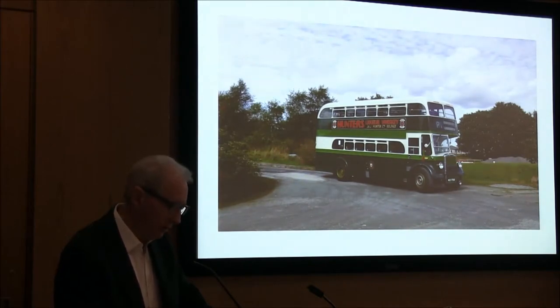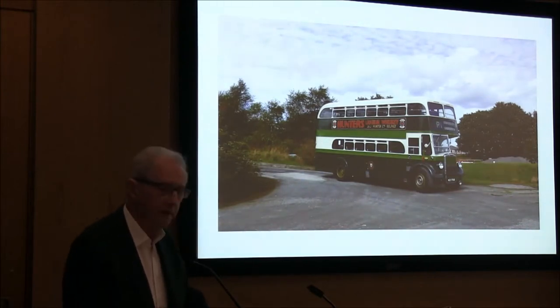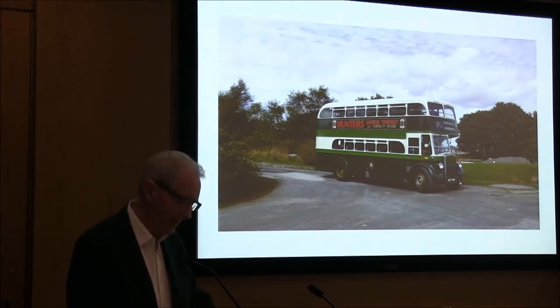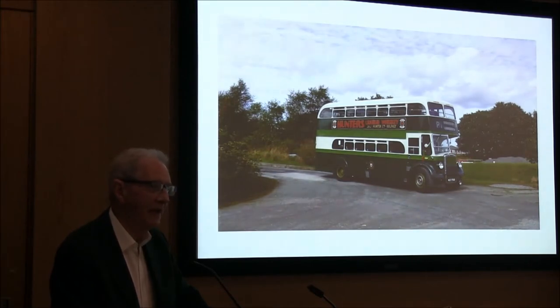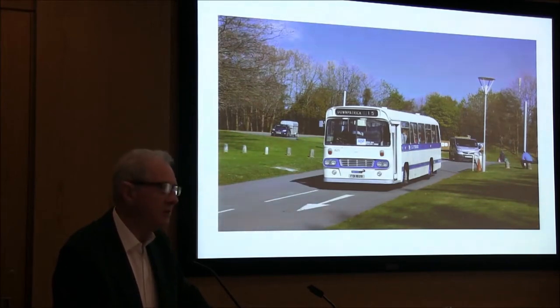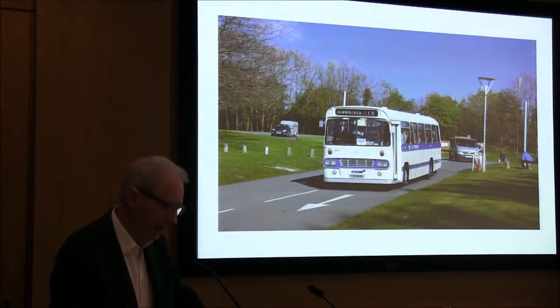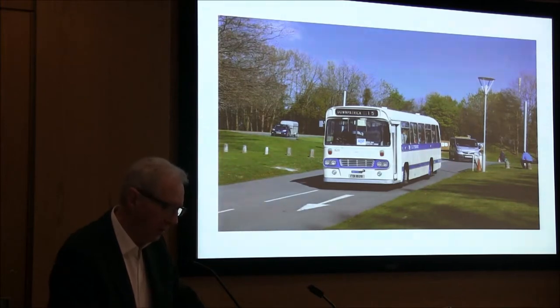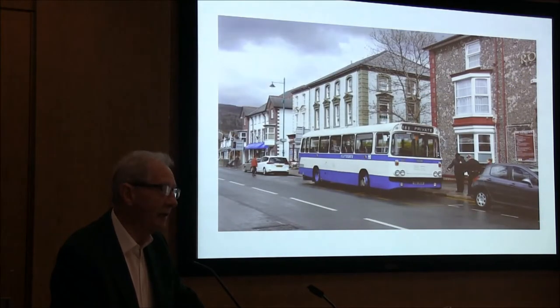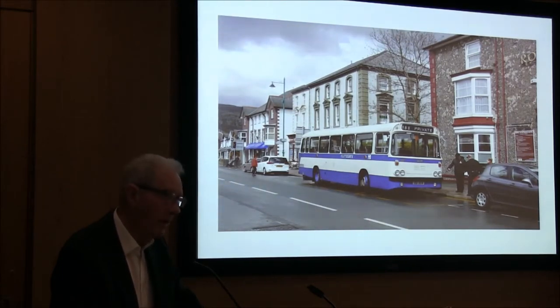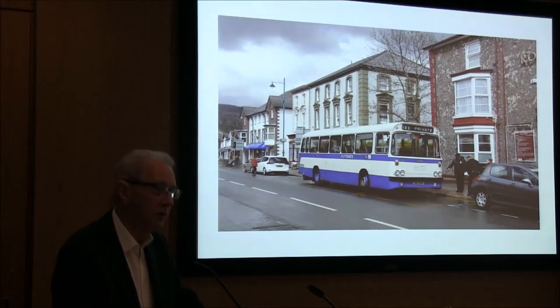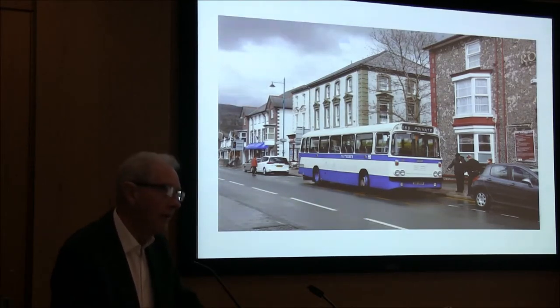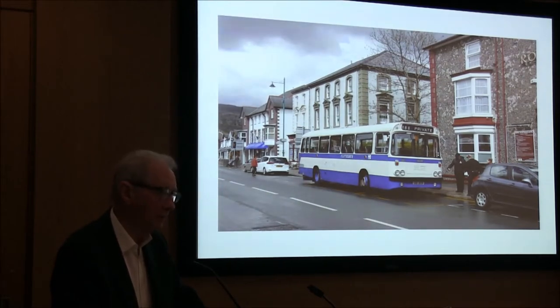I'm going to talk about bus preservation in Northern Ireland rather than specific buses. Preservation really, and I'm looking at it purely from a Northern Ireland point of view, probably breaks down to two distinct types. First of all you have the museum, a museum which is generally open to the public. The other part of preservation is what I would call private preservation.